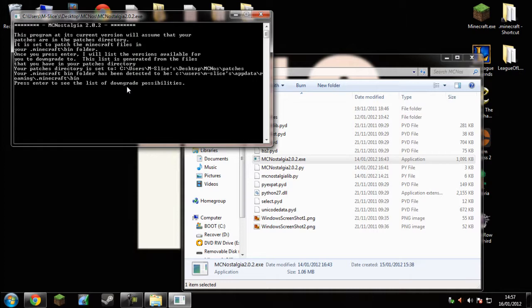It will give you an option to press 1, 2, 3 or 4. You press 1 which is patch, and then it will come out with all the patch files.